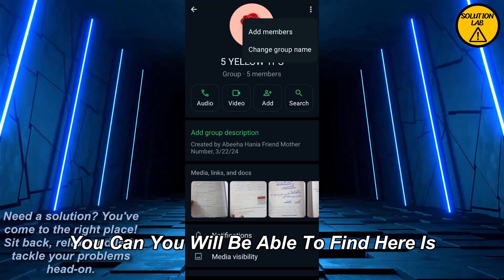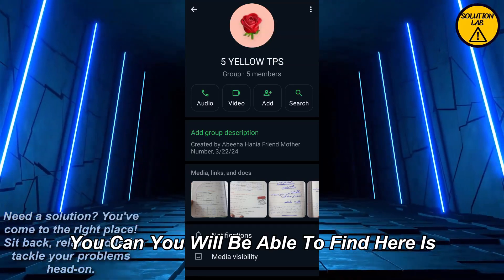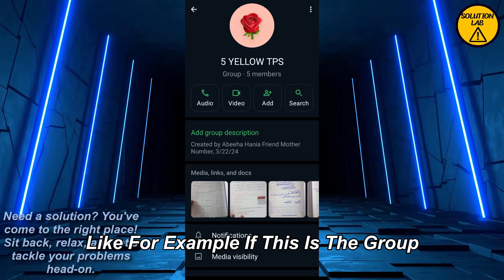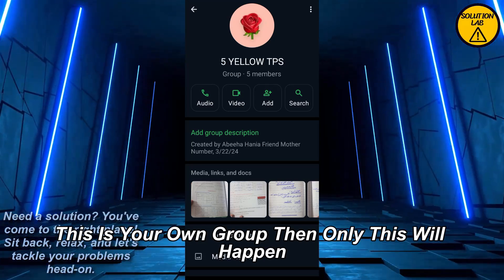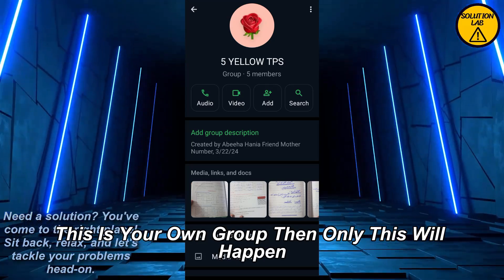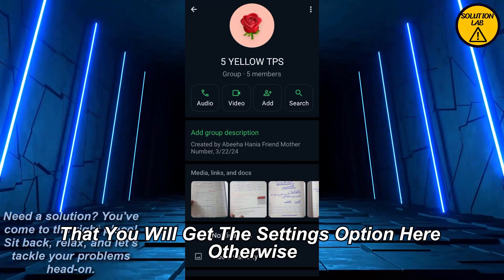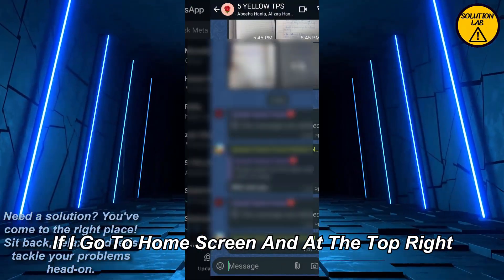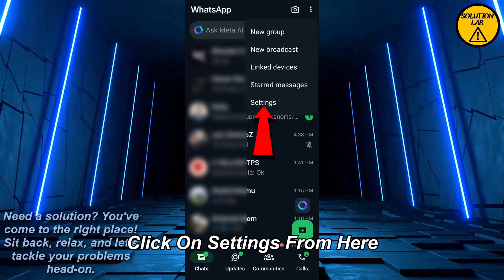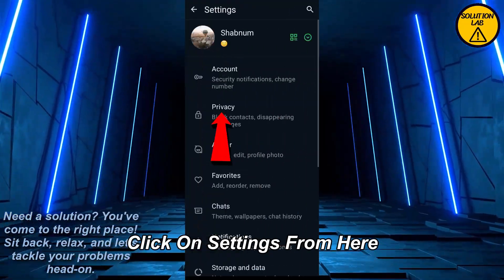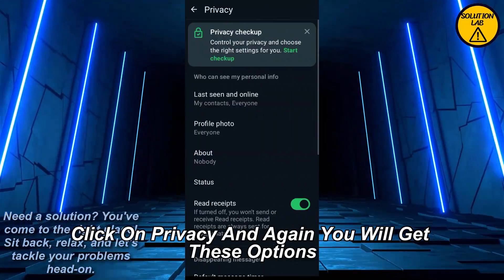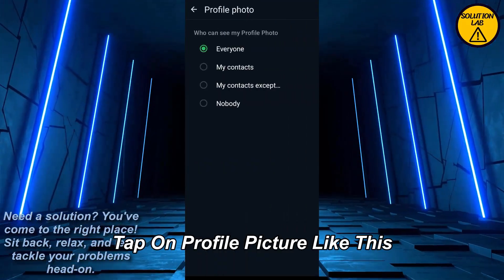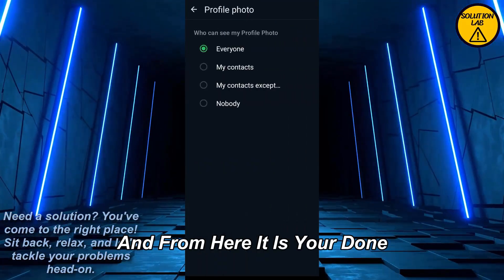Once you do that, you will be able to find the settings option here — but only if it is your own group. Otherwise, go to the home screen, tap on the three dots at the top right, and click on Settings from there.